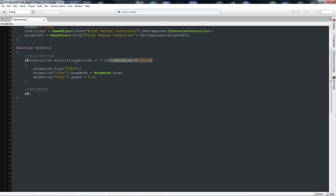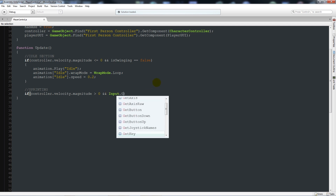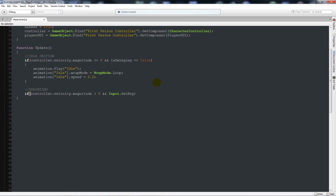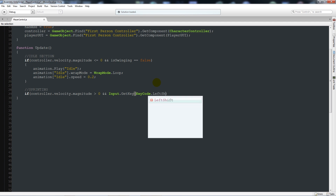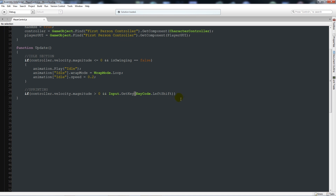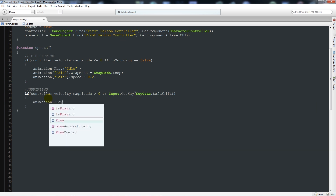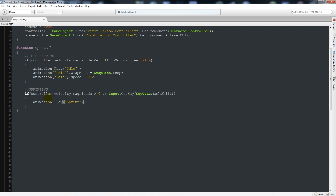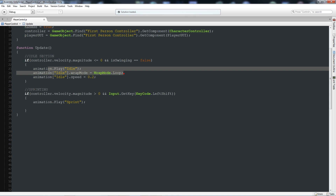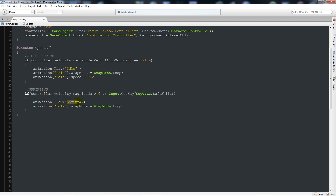For sprinting: if controller.velocity.magnitude > 0 and Input.GetKey(KeyCode.LeftShift), call animation.Play("Sprint") and set animation["Sprint"].wrapMode = WrapMode.Loop, so the sprint animation loops as long as we're running and holding Shift.